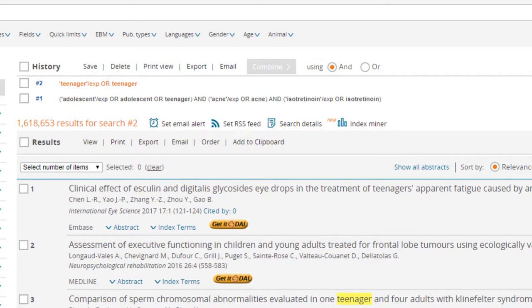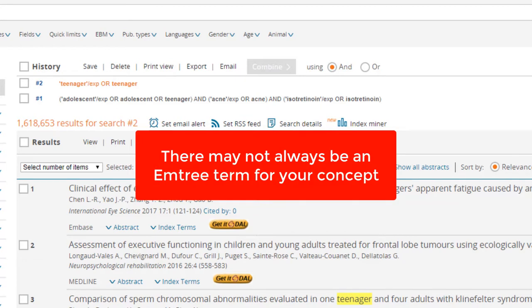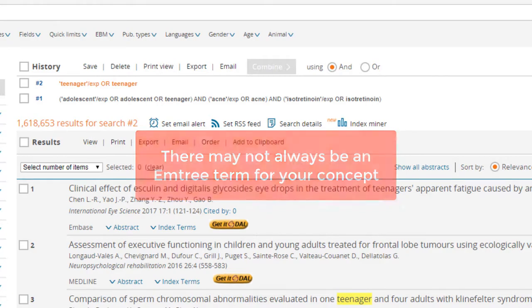Note that there may not always be a relevant Emtree term for your concept and if there isn't, you may need to rely solely on keywords to describe your concept.